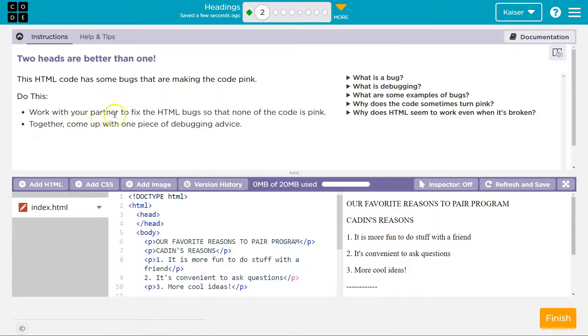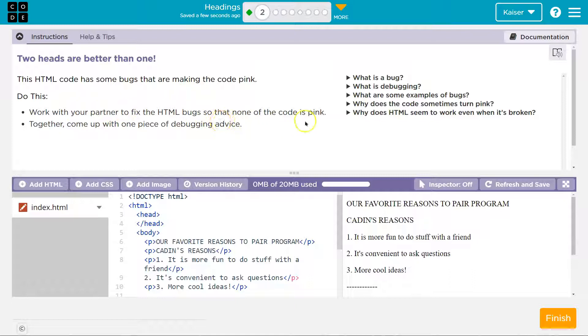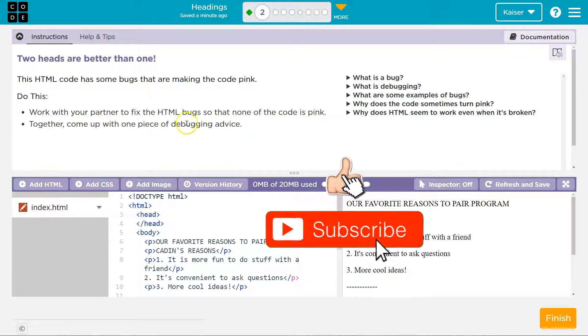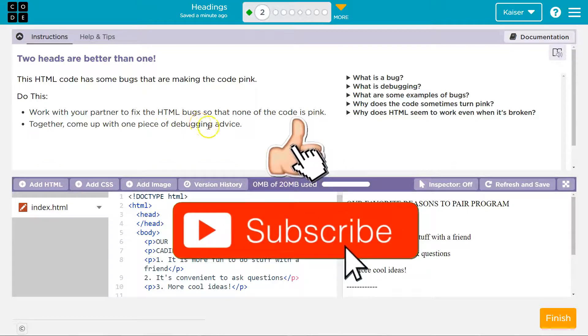Work with your partner, by the way, person on the other end of the computer, hi partner, to fix the HTML bugs so that none of the code is pink. Together, come up with one piece of debugging advice.